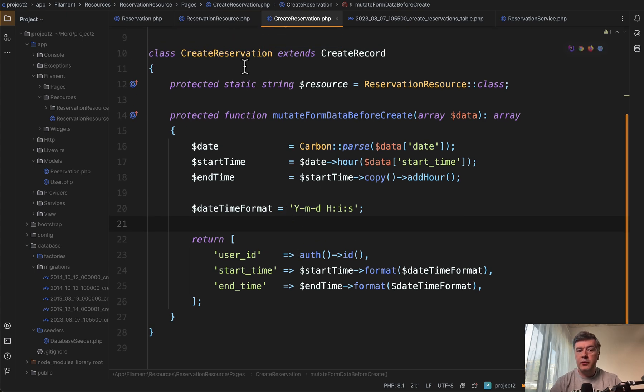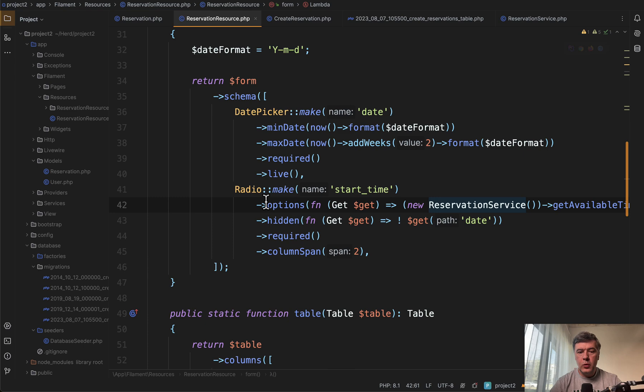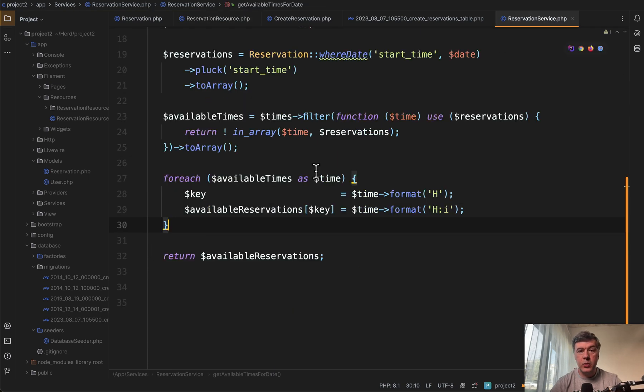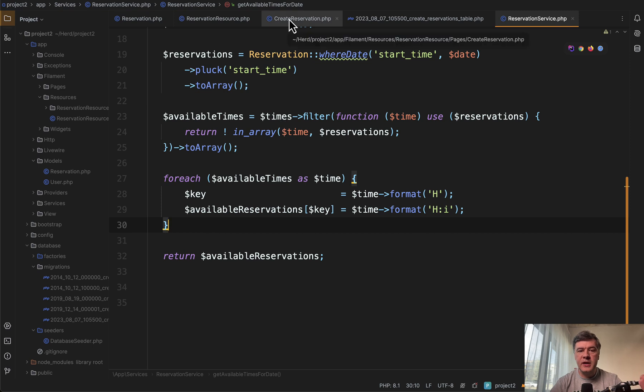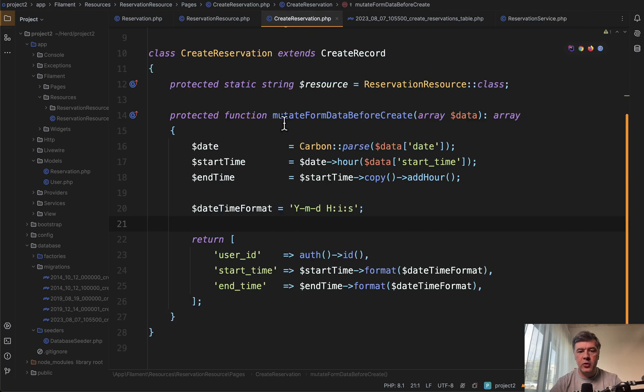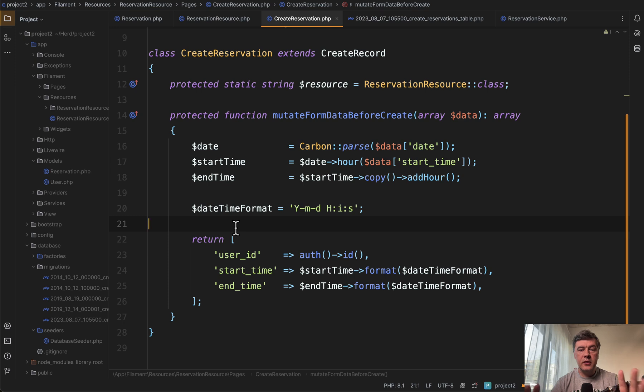So yeah, three things: reservation resource with dynamic options provided by service with the parameter of date. And then when saving the data, you transform it however you want. As I said, probably your case would be different. So the contents of those three may be different, but the logic should be pretty much the same.